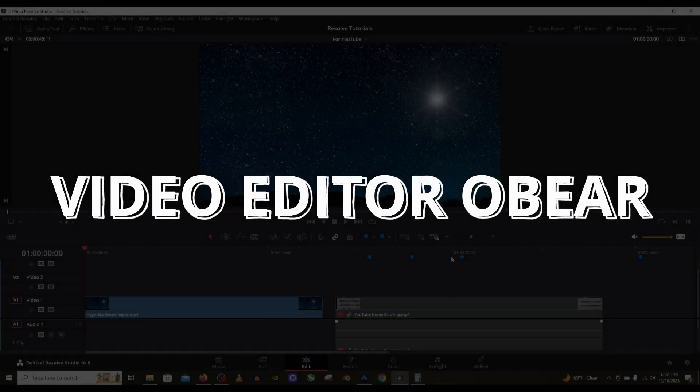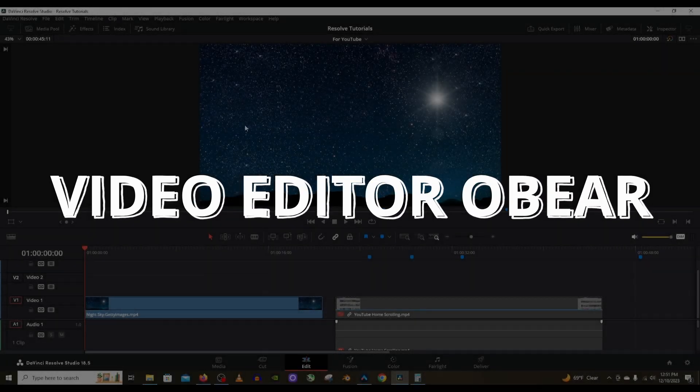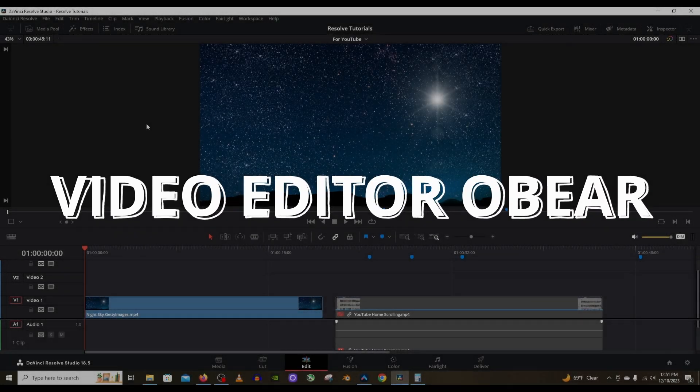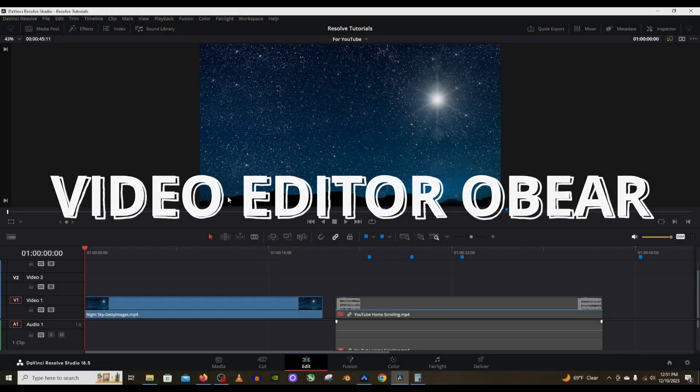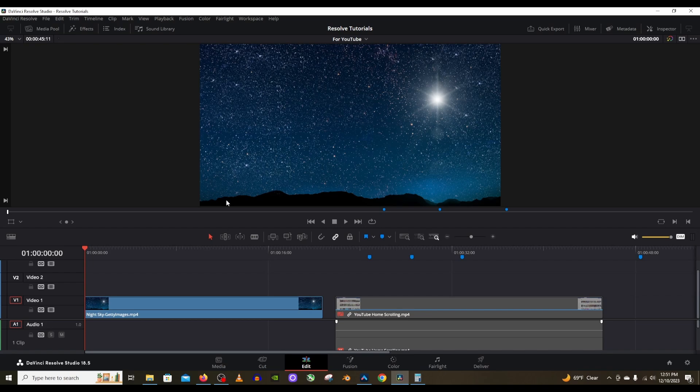Alright, welcome to another DaVinci Resolve tutorial. I am going to explain how cropping works in Fusion, but in this case, it is actually called masking in Fusion. Masking in Fusion does the same thing as cropping on the timeline.